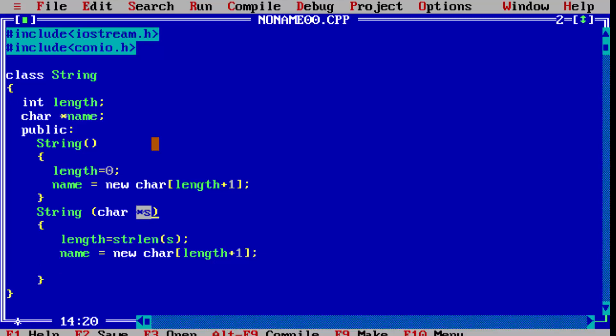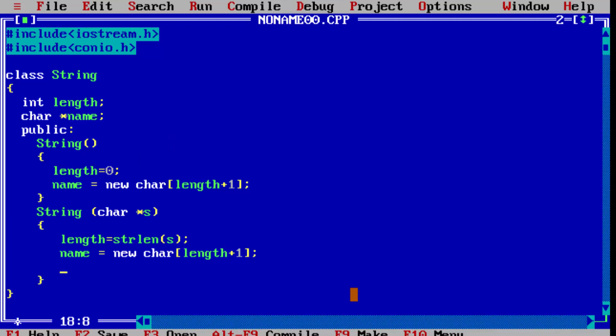Now, 's' is the name passed which we have to copy into the name variable. We have only allocated memory so far, no value yet. We cannot directly assign a string with equals like we do with integer or float. For that, we use another function: strcpy — in bracket, what to copy into is 'name', and what to copy is 's'. So the value will be assigned into the name variable.